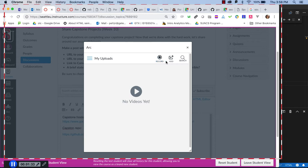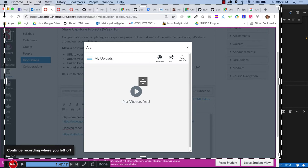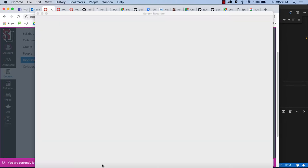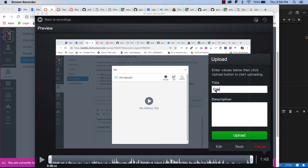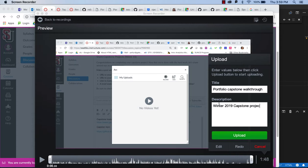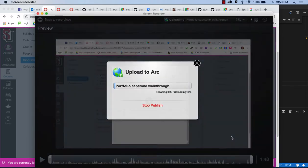You stop the recording and say done. And then give it a title like capstone portfolio, portfolio capstone walk through, 2019 capstone project, something like that. No specific requirements, just get in a title description. And then you'll say upload.